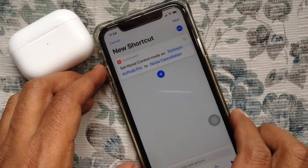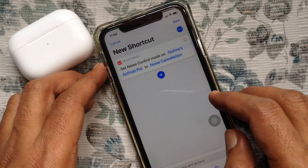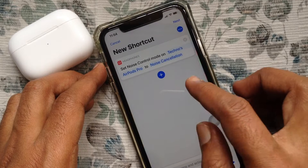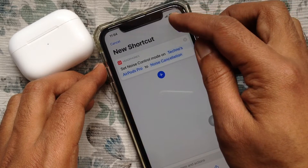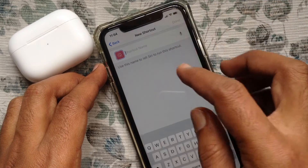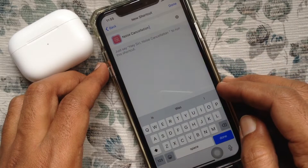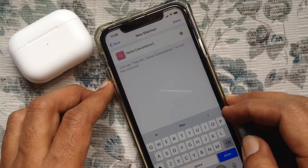Select Noise Cancellation. That's it. Now you have to save it with a name, so tap Next on the top right. Type Noise Cancellation. Tap Done on the top right.